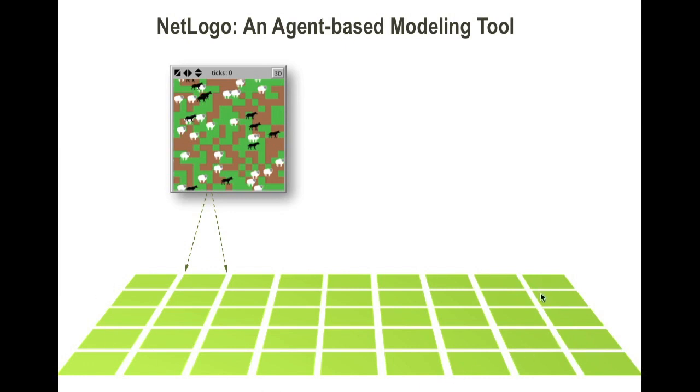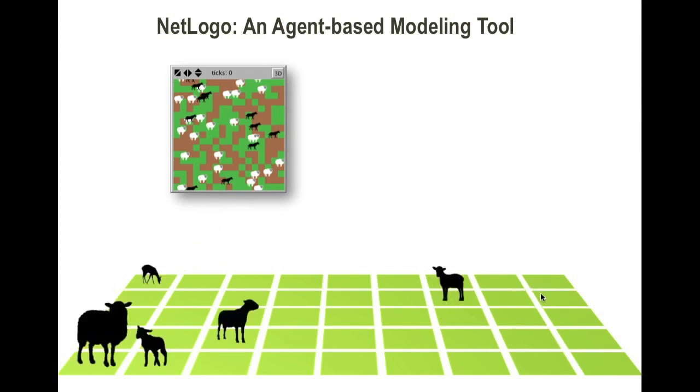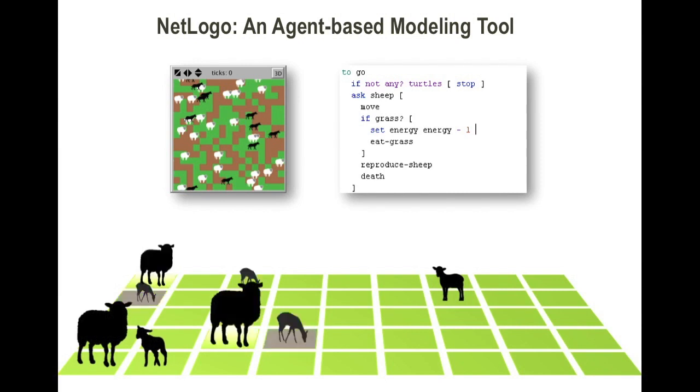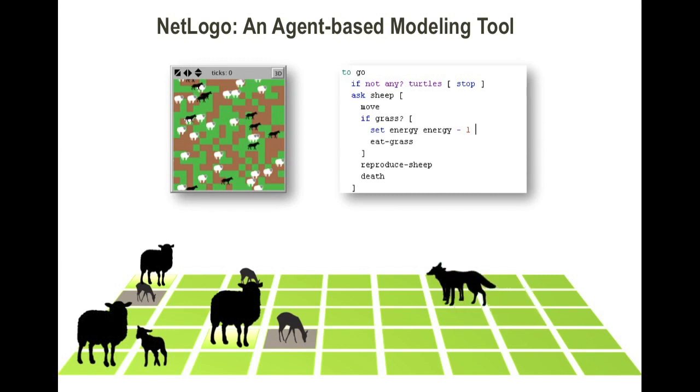To make the model, you use program code to create these animals and define their behaviors. For example, you can ask them to forage, reproduce, and grow. You can even add in predators and then observe the interaction between the predators and the prey.